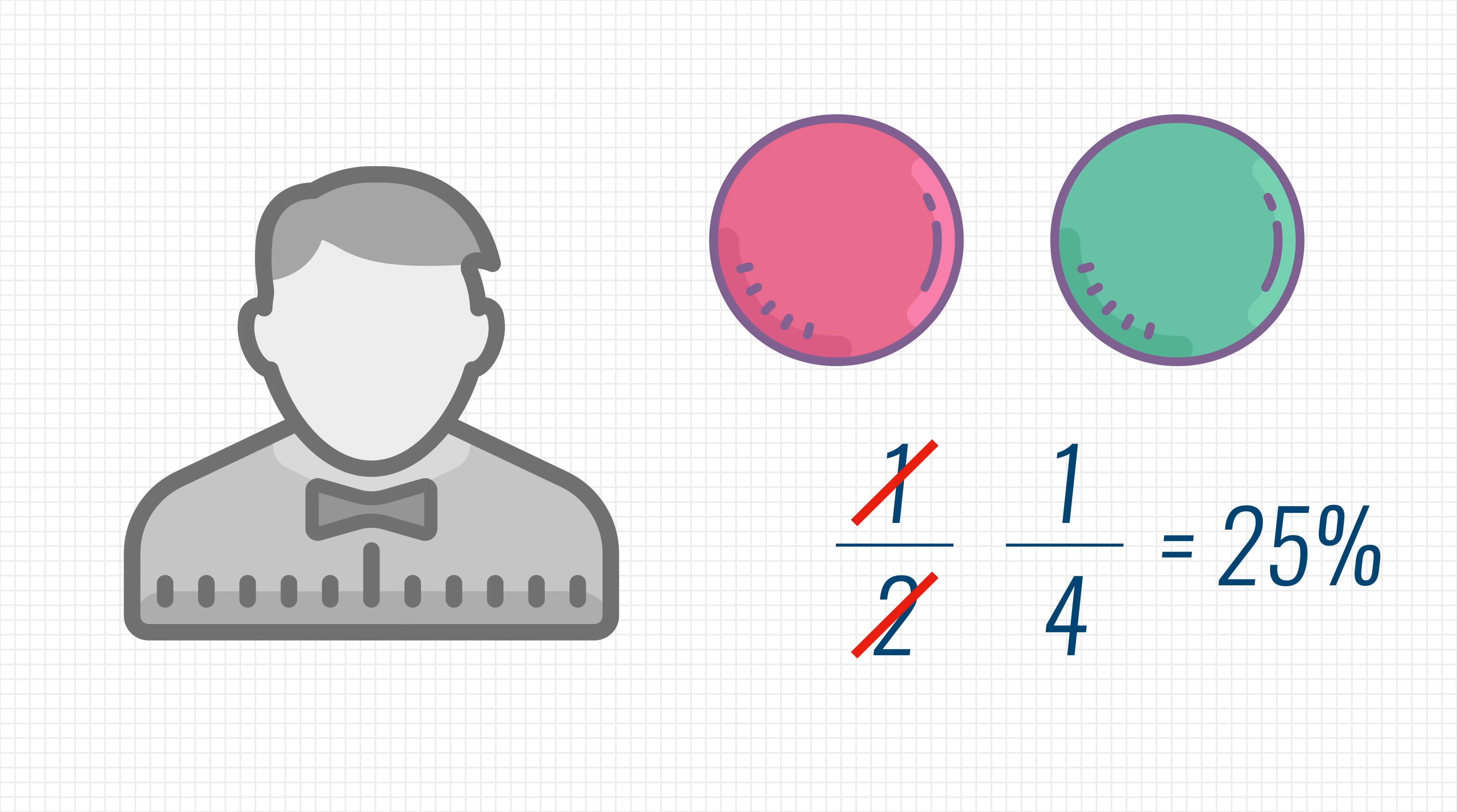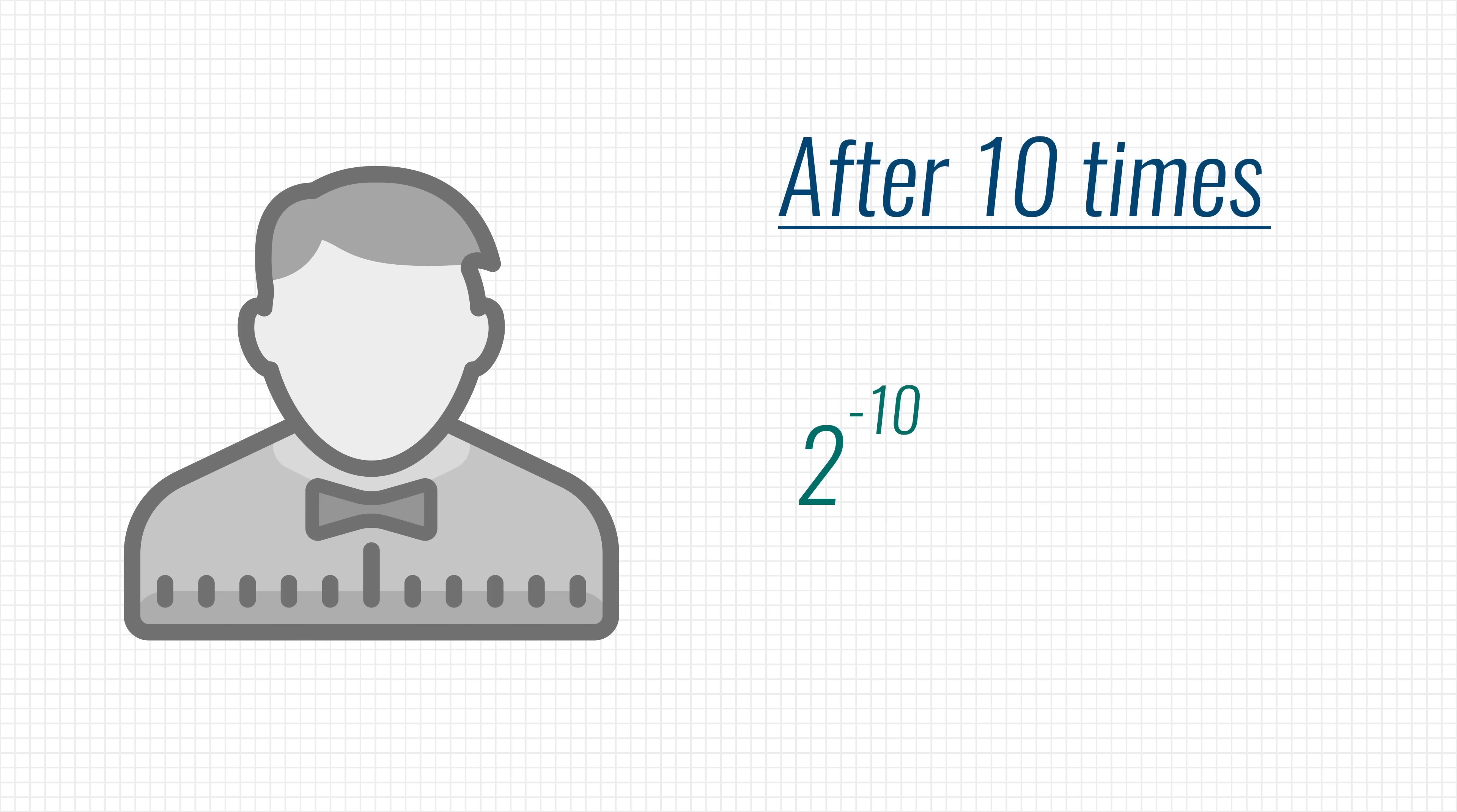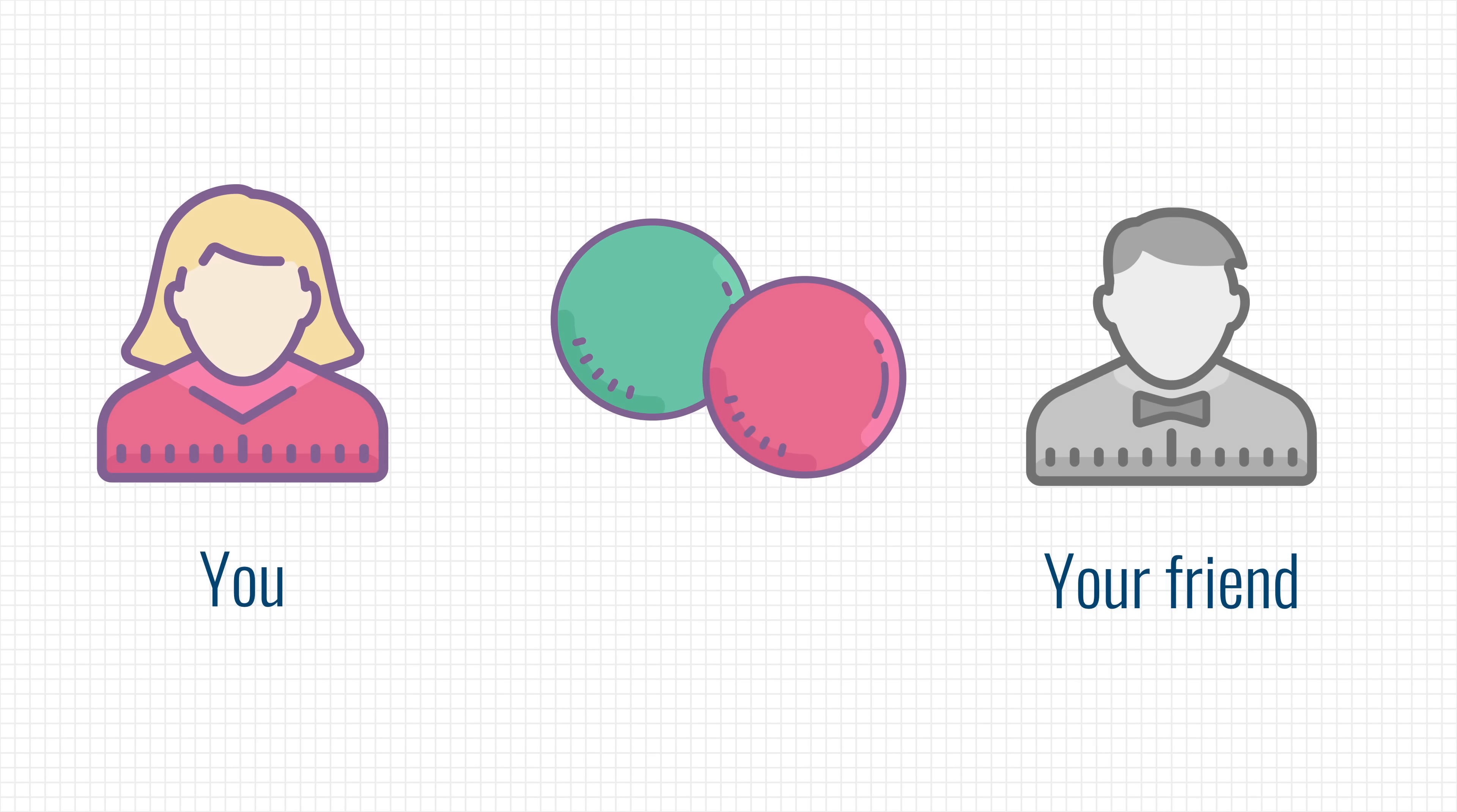Repeat this process 10 times, and the chance of you guessing correctly drops to just 0.09%. This probability is small enough to convince your friend that the balls are indeed a different color. You just can't be that lucky.